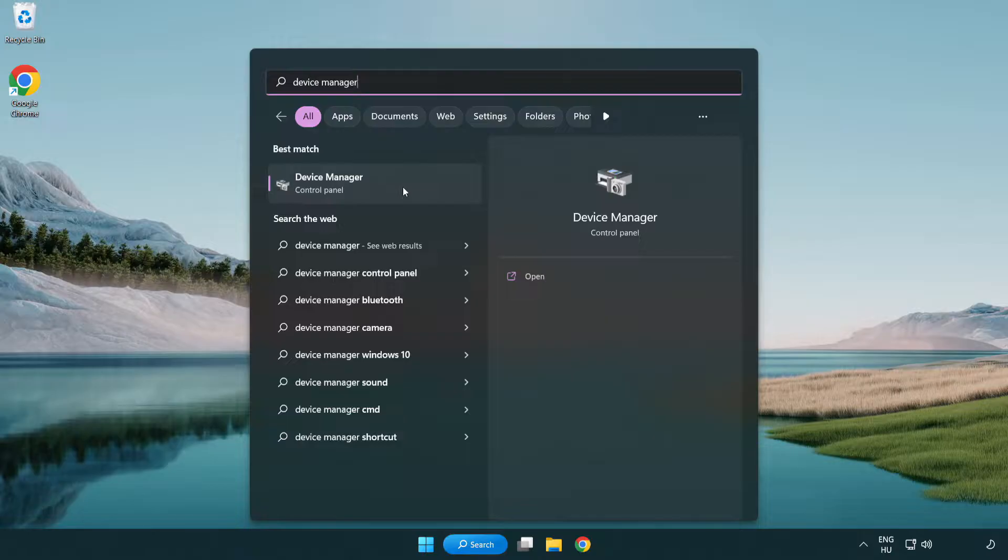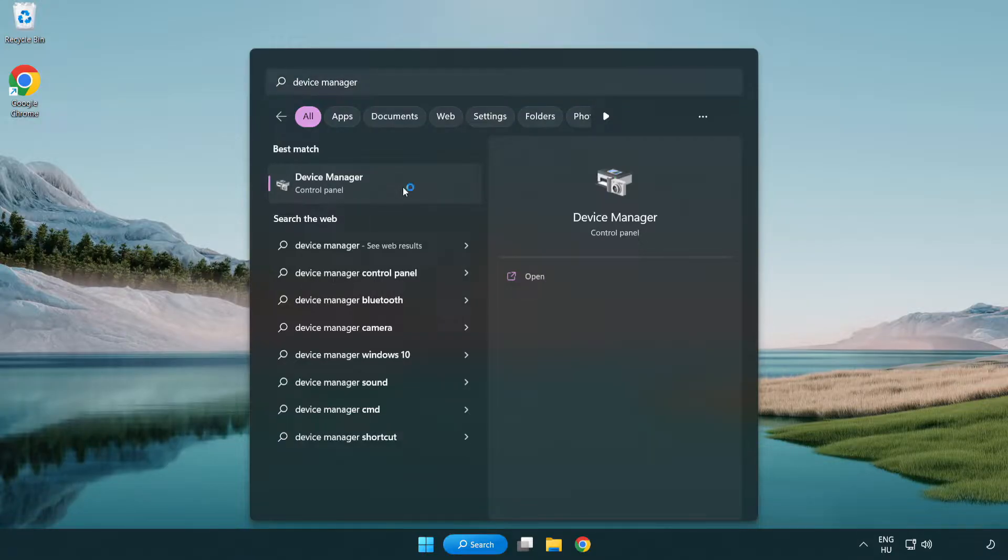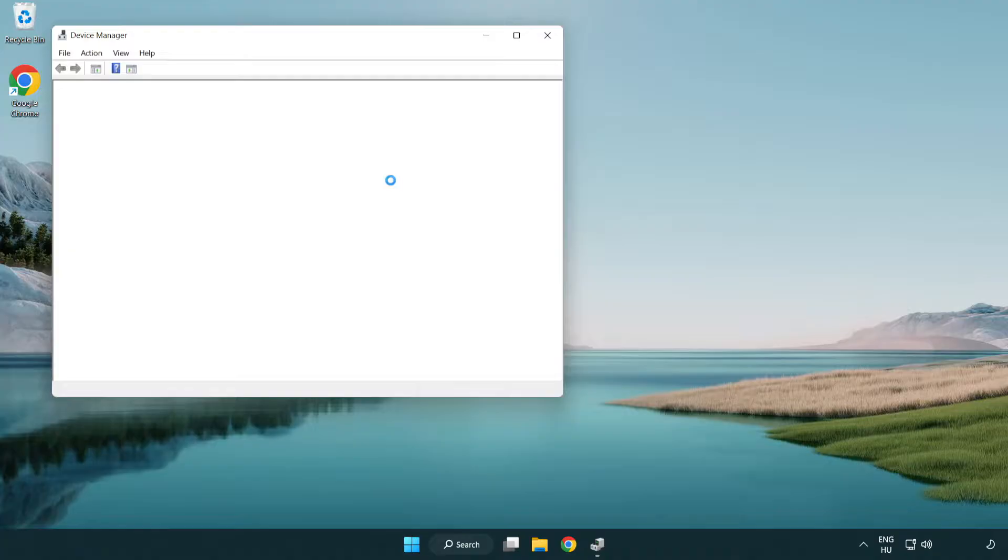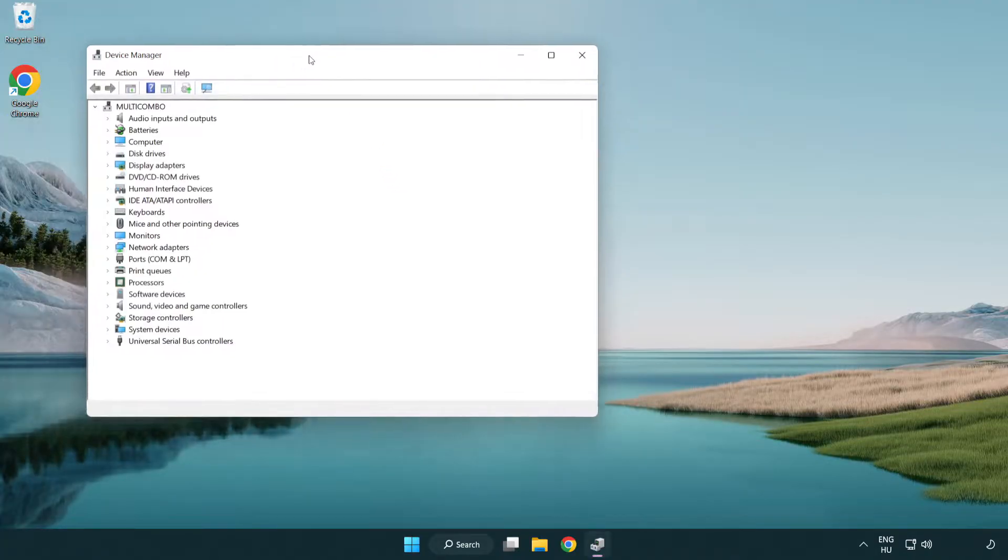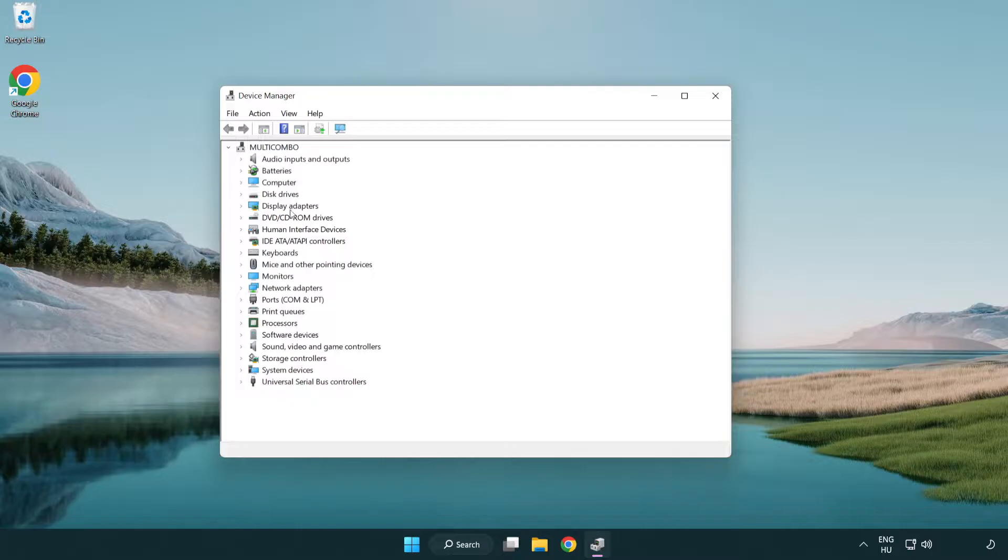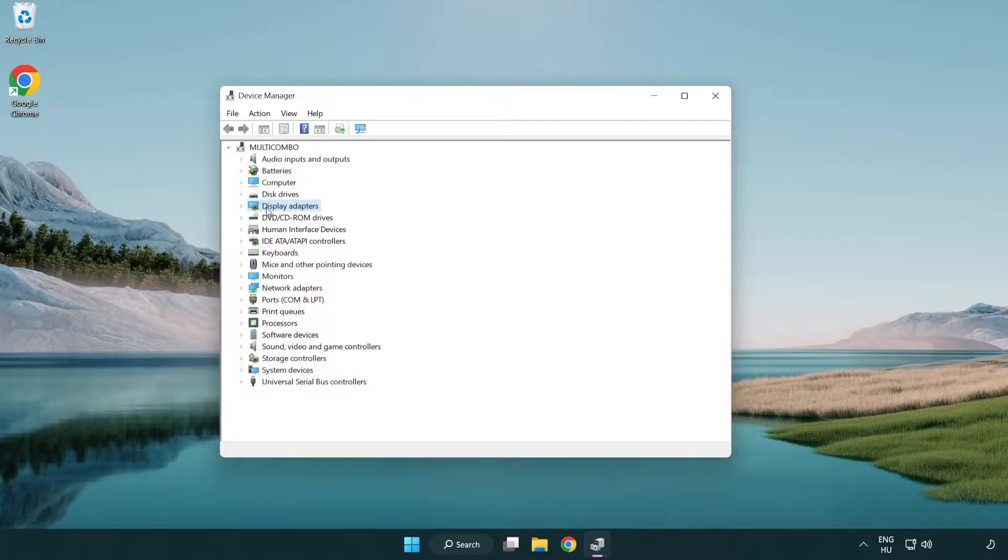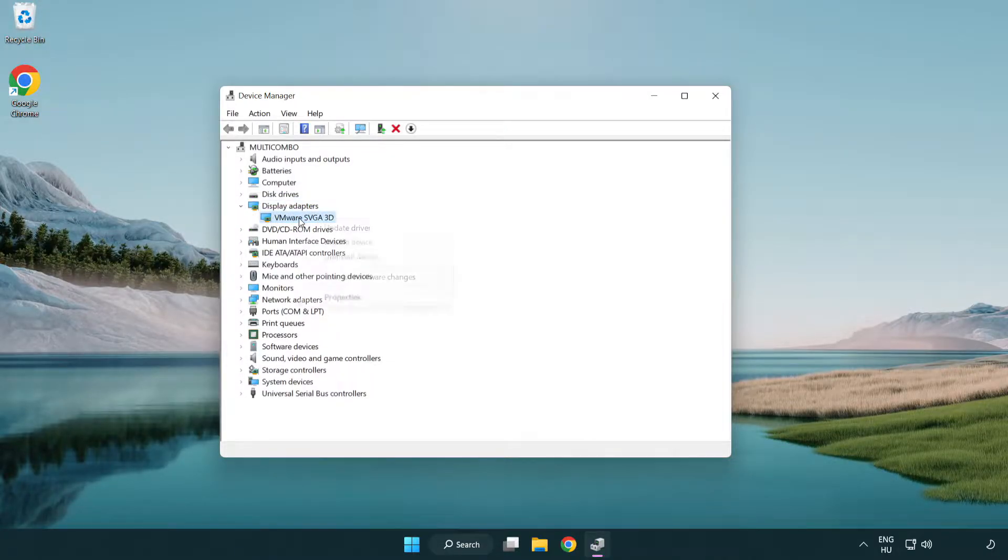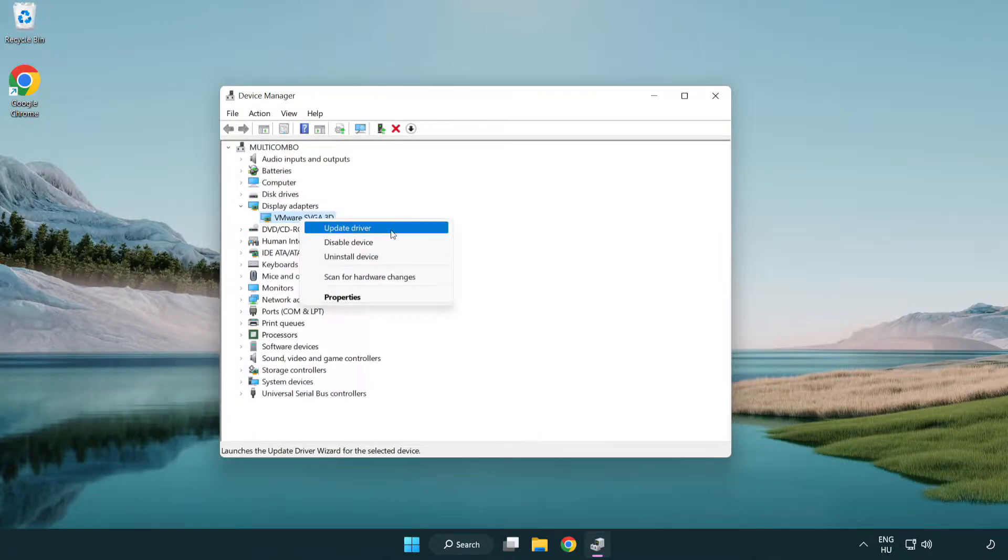Click device manager. Click display adapters. Select your display adapter. Right-click and update driver.